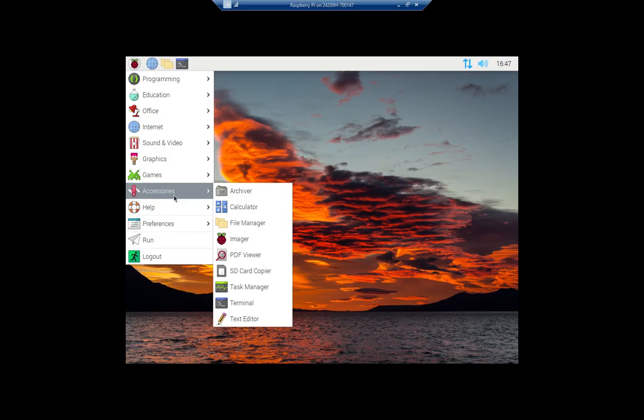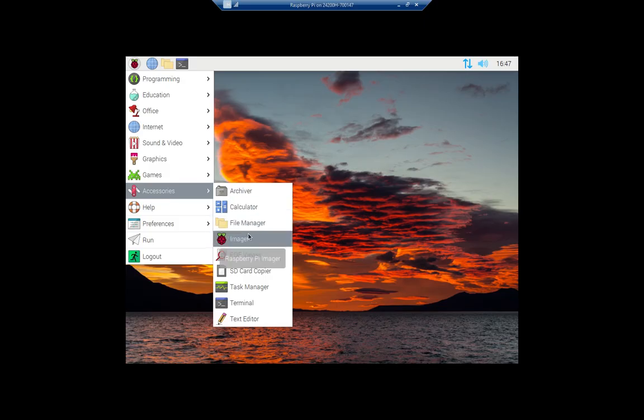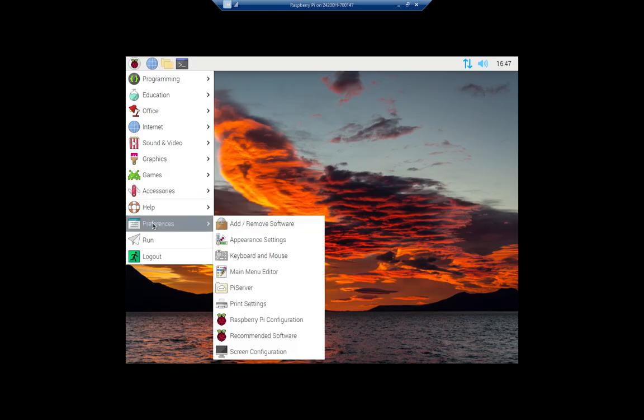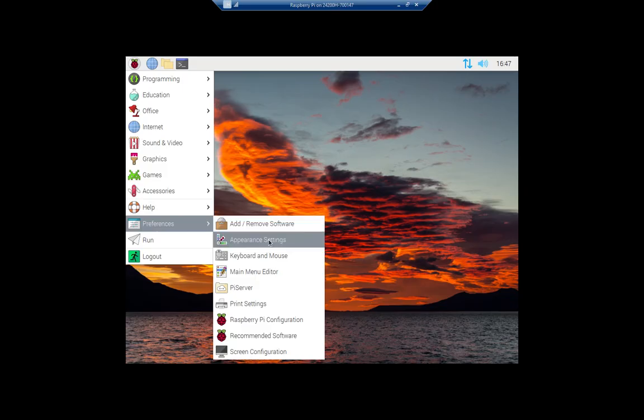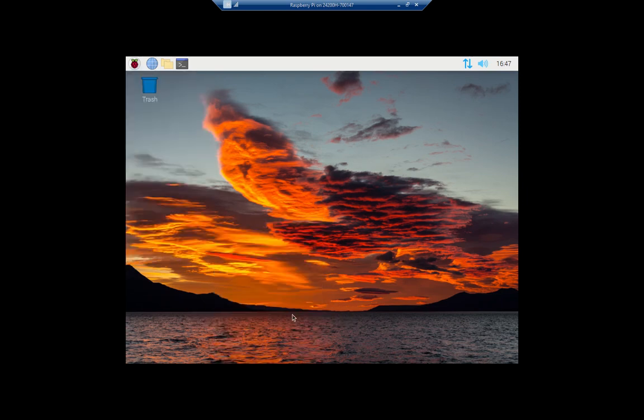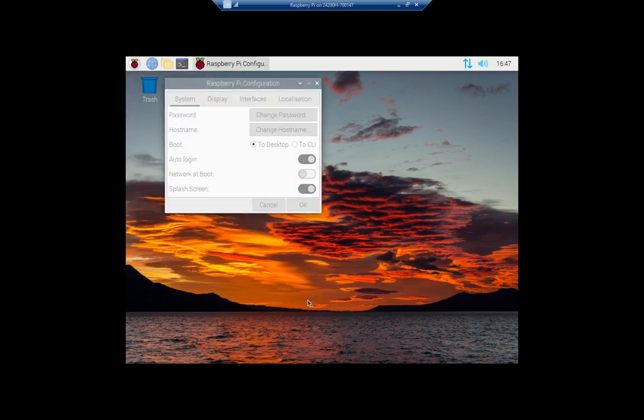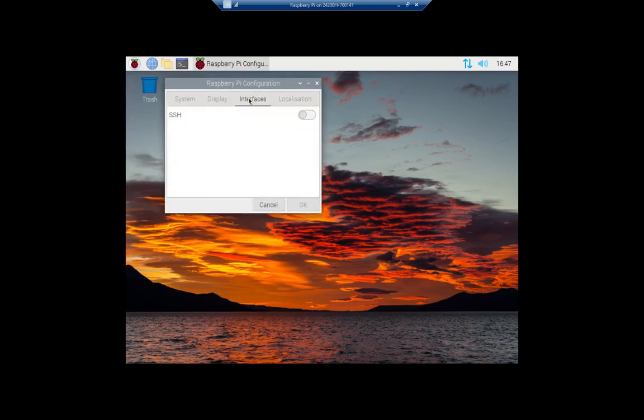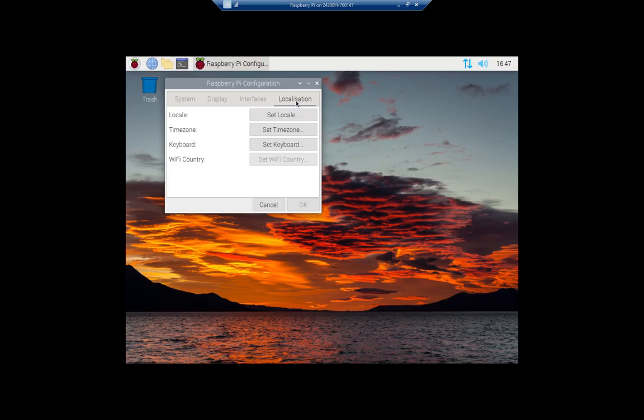We do have the Raspberry Pi imager that we can work with, and then preference-wise we can add/remove software, look at Pi Server, the Raspberry Pi configuration. But you're going to notice this is a lot more limited than what you see in a standard distribution of Linux.